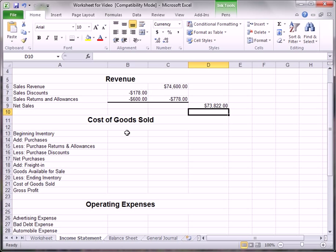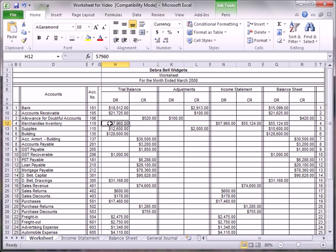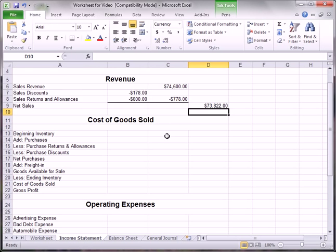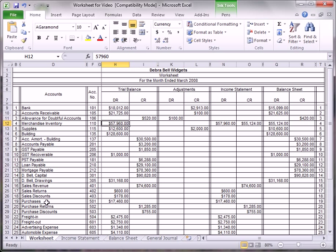Now we get to the cost of goods sold calculation. Beginning inventory is $57,960 — we'll copy that amount and place it in the middle column. We're going to add to that the purchases. Purchases is $17,460.